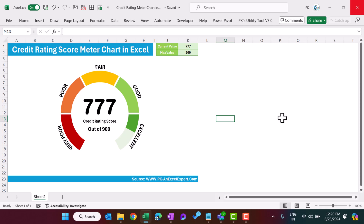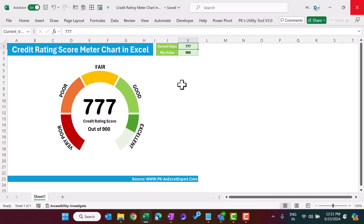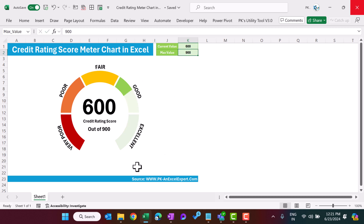Hello friends, welcome back. My name is PK. In this video you will learn how to create this beautiful credit rating score meter chart in Microsoft Excel. As you can see on my screen, I have created this chart. We are taking two inputs: one is the current value, another is the maximum value. You can change these inputs as per your requirement. For example, if I set the current value to 600, you can see the chart is getting changed — it's fully dynamic. If I put 800 here...